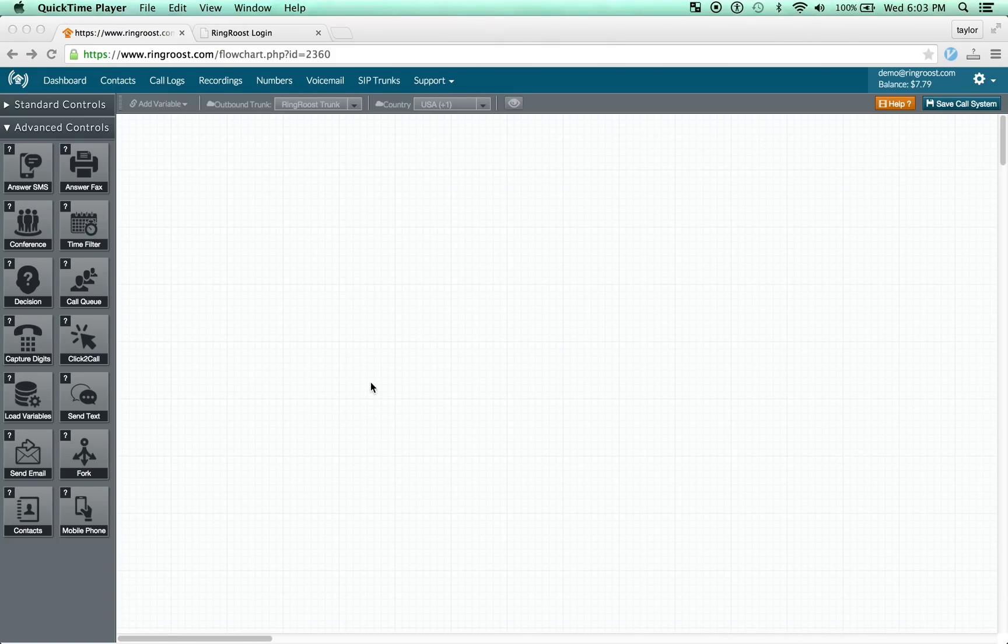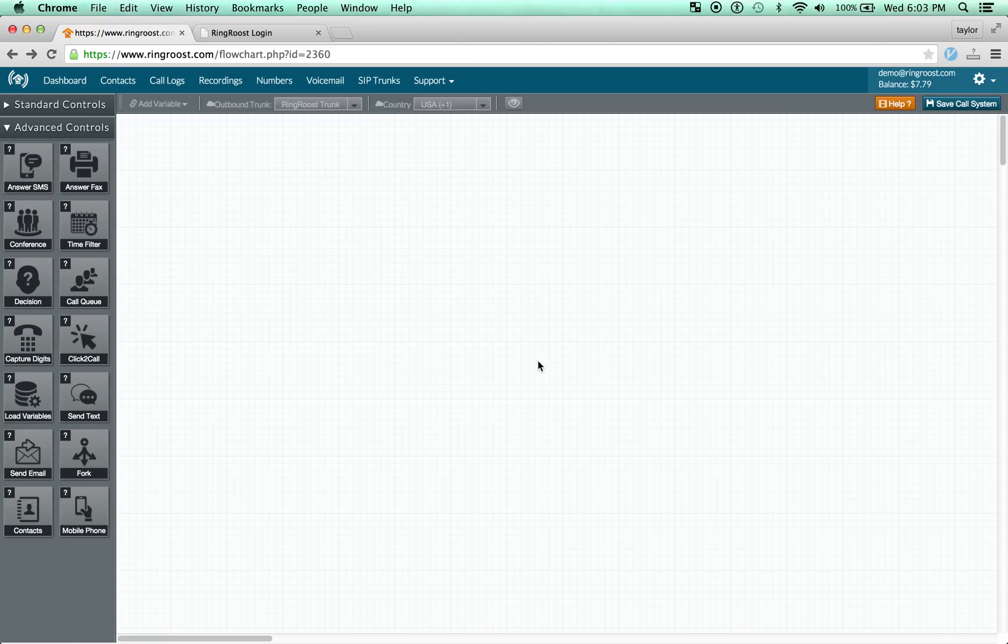Hey guys, Taylor here. Today I'm going to show how to use the mobile phone control on Ringroost to connect your mobile device with your PBX.